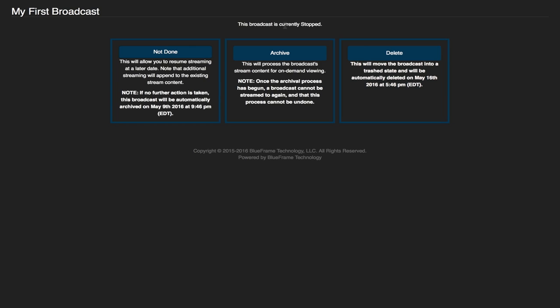The first option is the not done option. This option is available so that if you ever need to stop a broadcast but you still want to return to it later. This is commonly used during weather delays when you need to stop it for even a short amount of time or for days on end. You can stop it here and then you still have the option in Production Truck to go back live to this event.